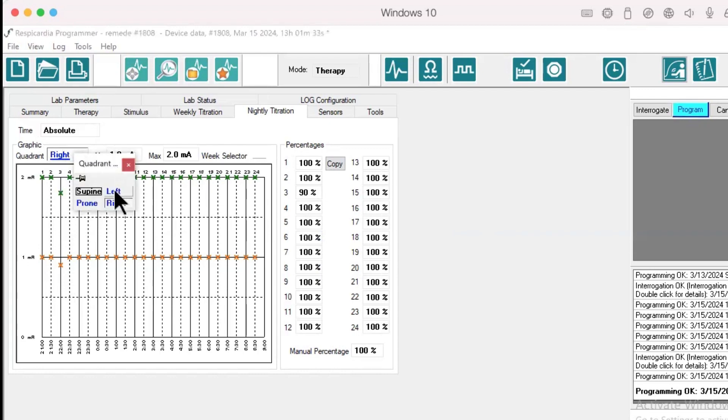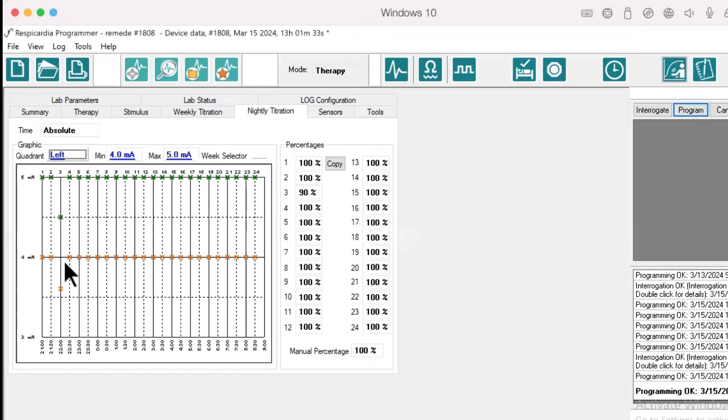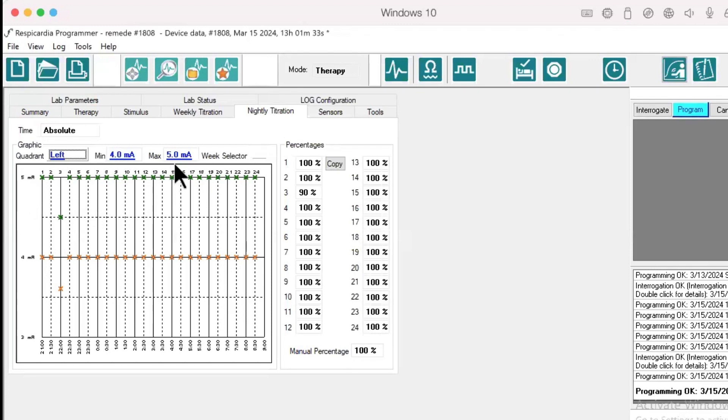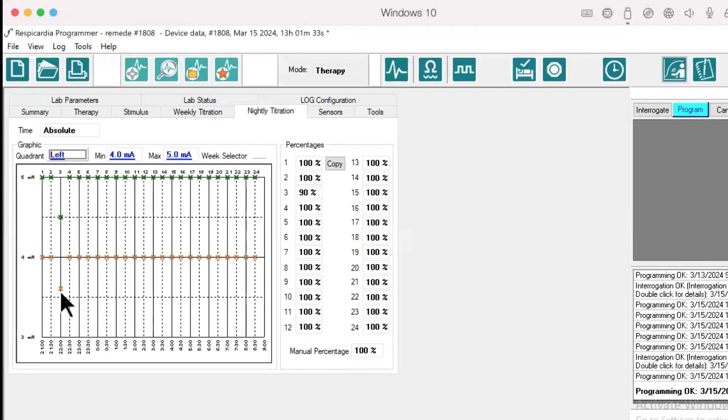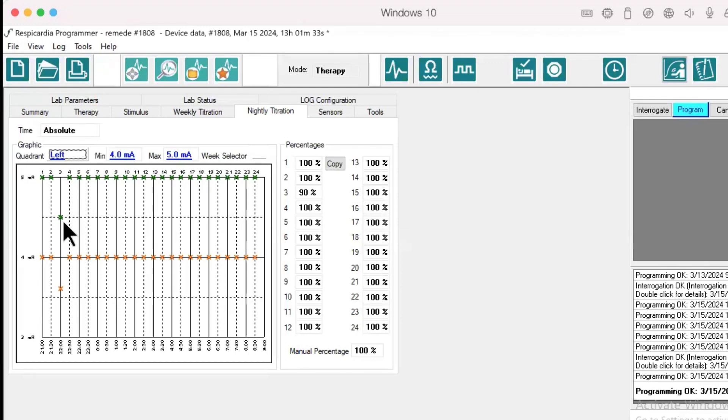In the left position, with the minimum amplitude set to 4 milliamps and maximum amplitude set to 5 milliamps, the minimum value will be 3.6 milliamps and the maximum amplitude will be 4.5 milliamps in the left position from 2200 to 2230 for a 90% titration.